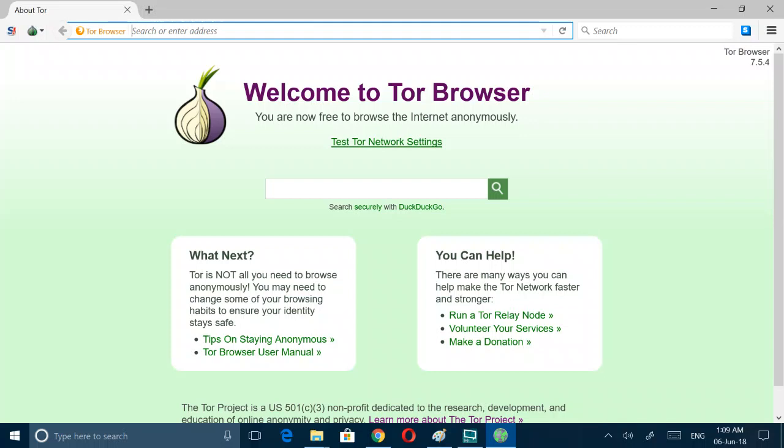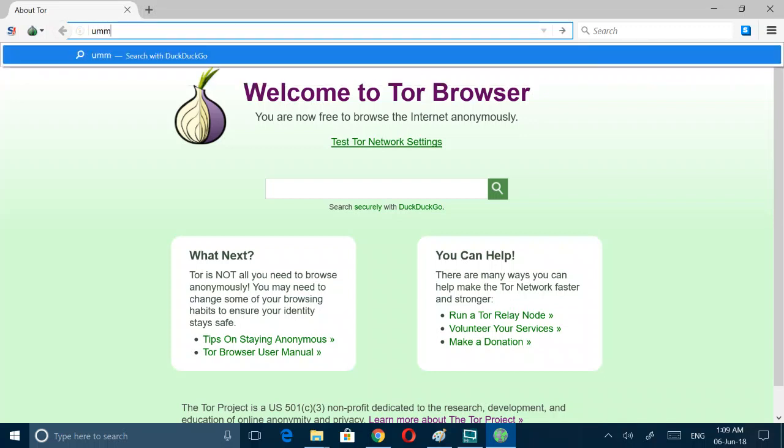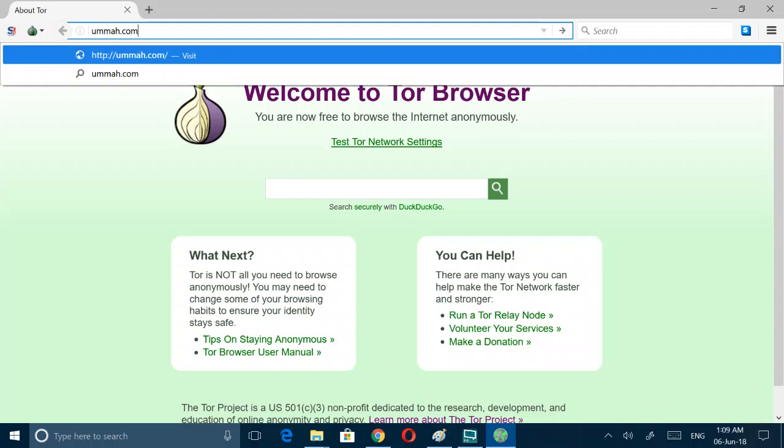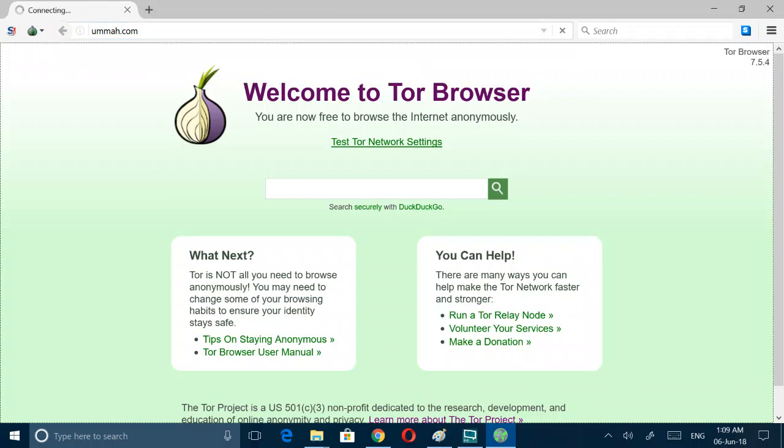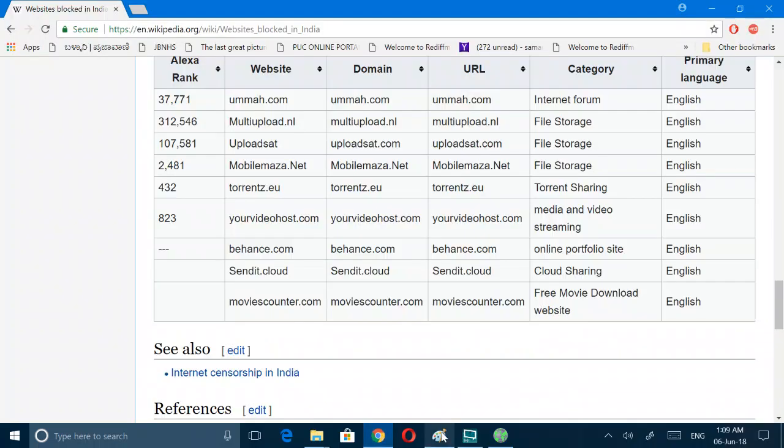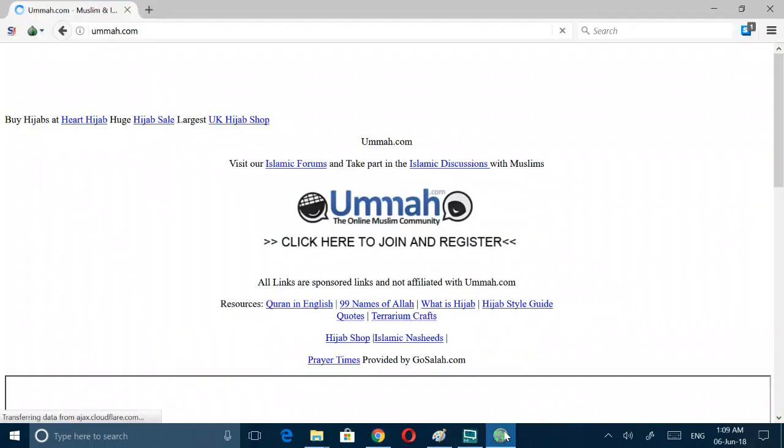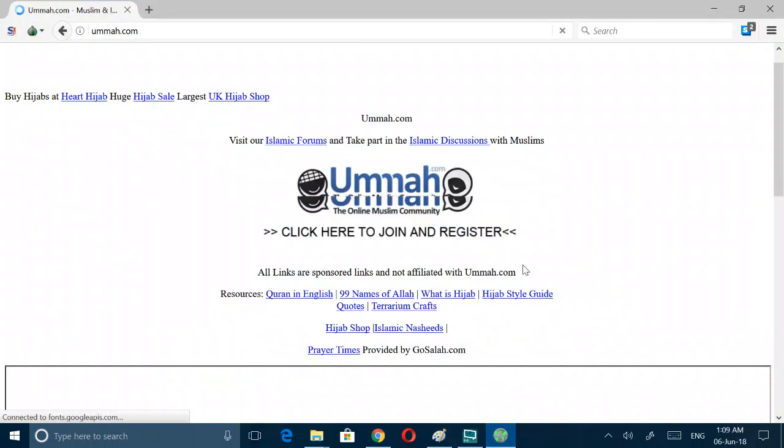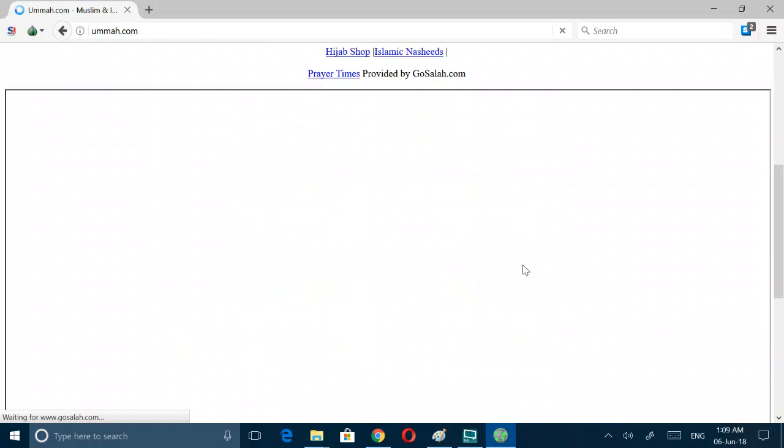Let's search now this one which is not available to us through Chrome but it will be available through this one, Tor Browser.